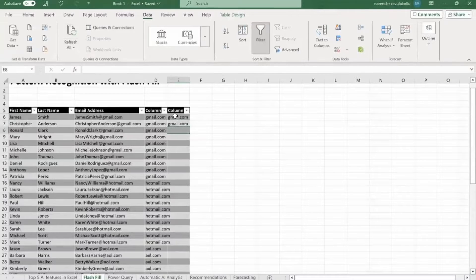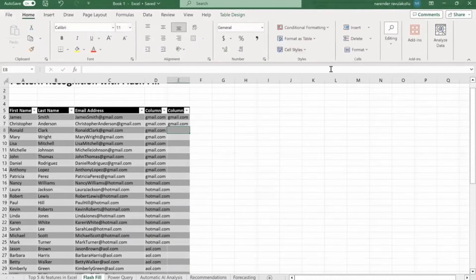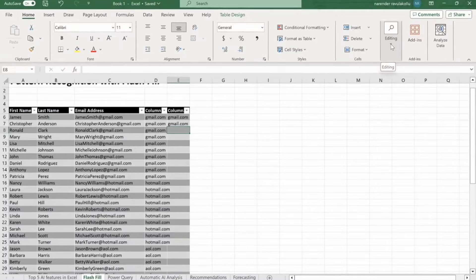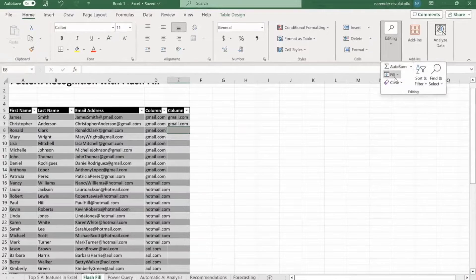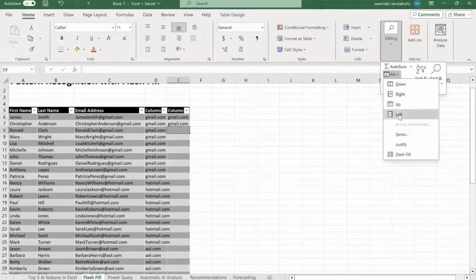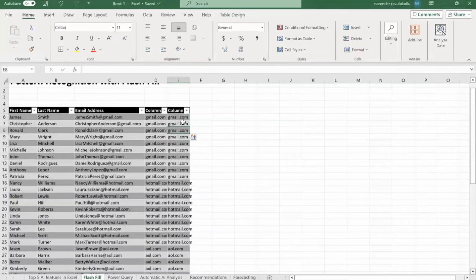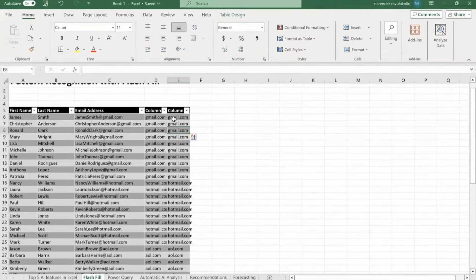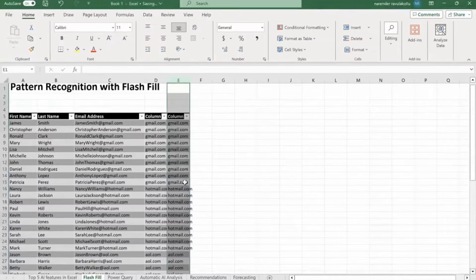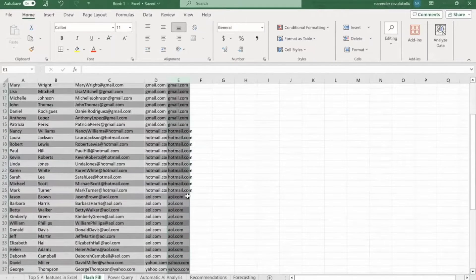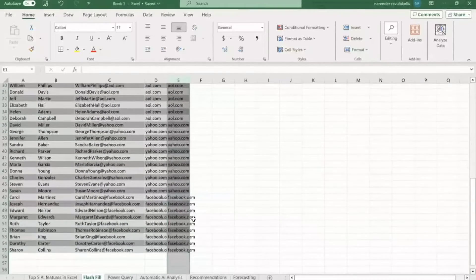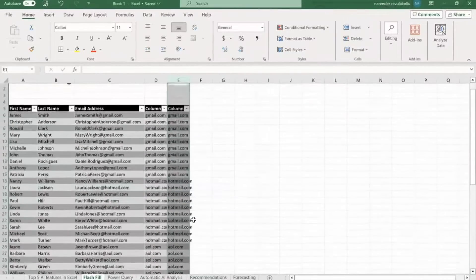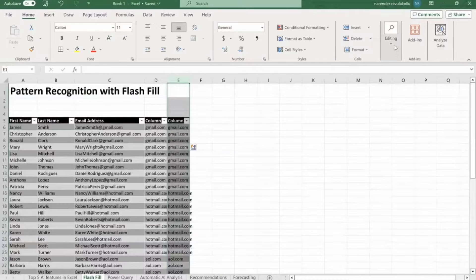After that, on home tab, here you can see the editing. Just click on it. Under fill option, you have to click on flash fill. So you can see that we have generated this one. So hotmail.com, all these things, yahoo.com, facebook.com. With flash fill, you can do this thing.